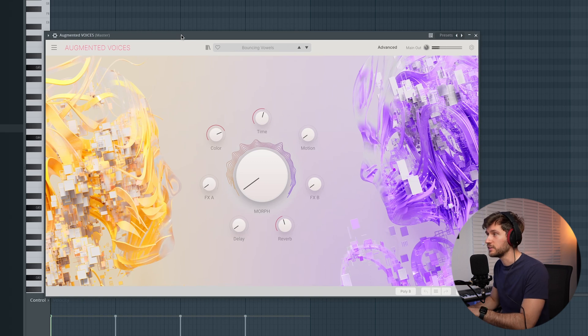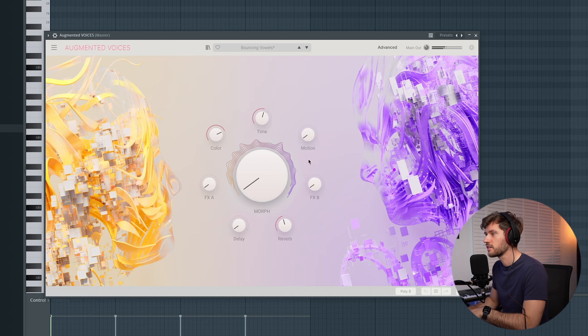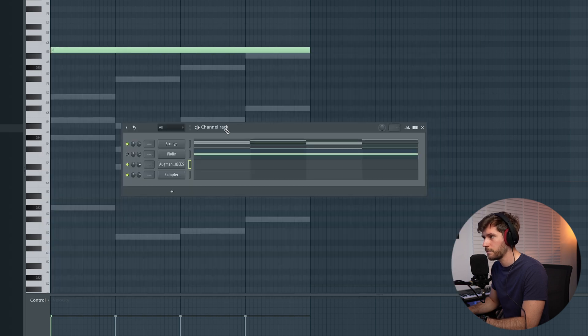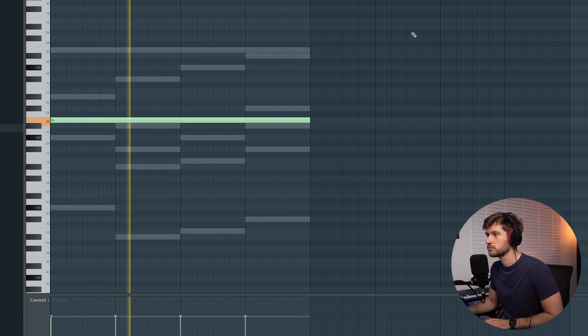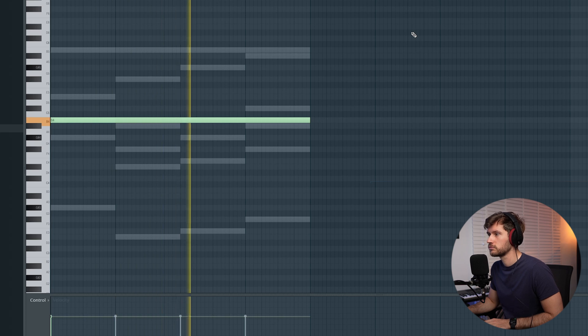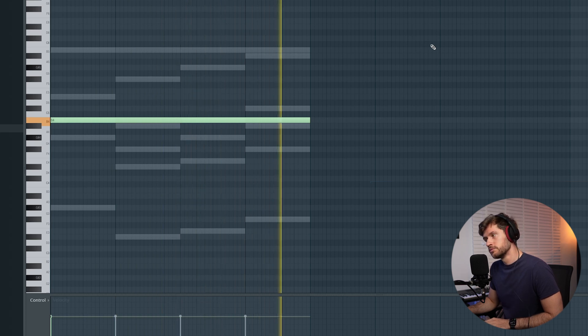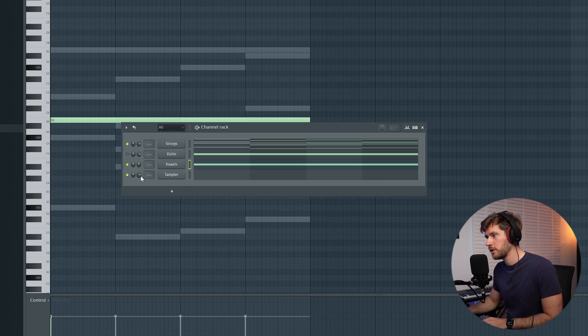Adding something like this always adds some texture to the melody. Now we're going to add a unique element from augmented voices — the stock sound just sounds crazy. I'm going to make it sound very dry and make sure we add another reverb. Let's add the violin note one octave lower, from B5 to B4.